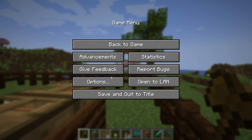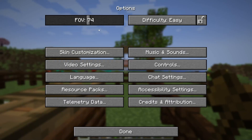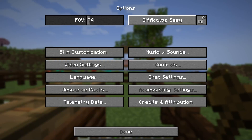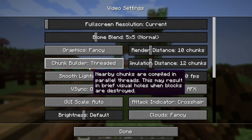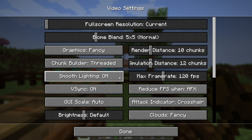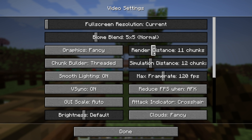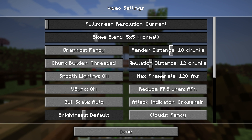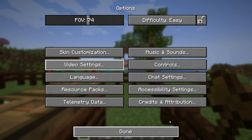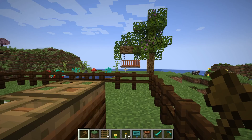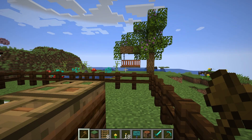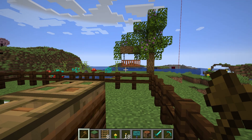In Minecraft you have a specific view distance that determines how far you can see in game. This can make for extremely beautiful landscapes with large view distances that span hundreds of blocks, but you might find that the default view distance on your server is either too much or not enough for your specific needs.